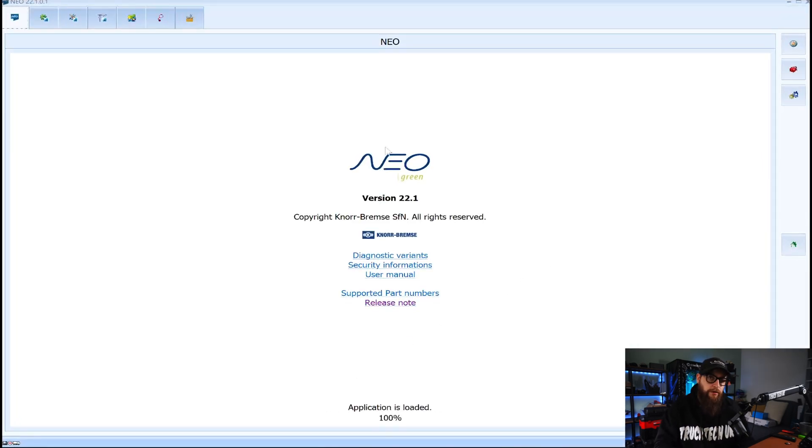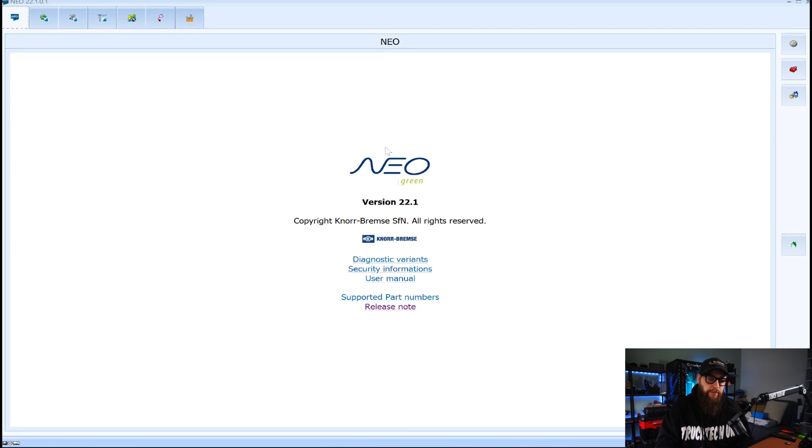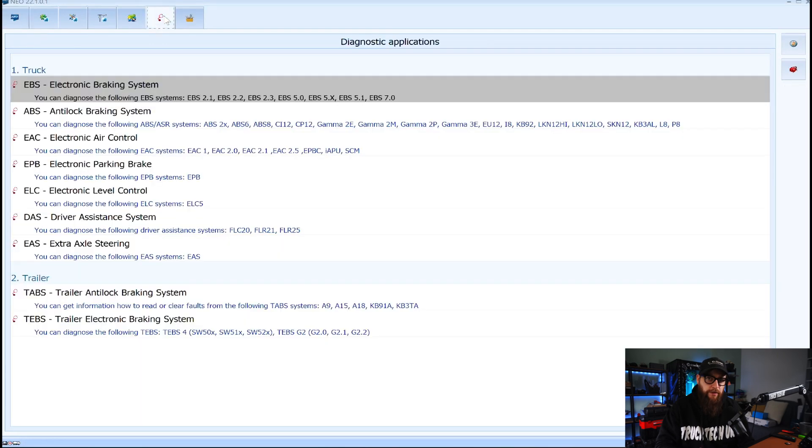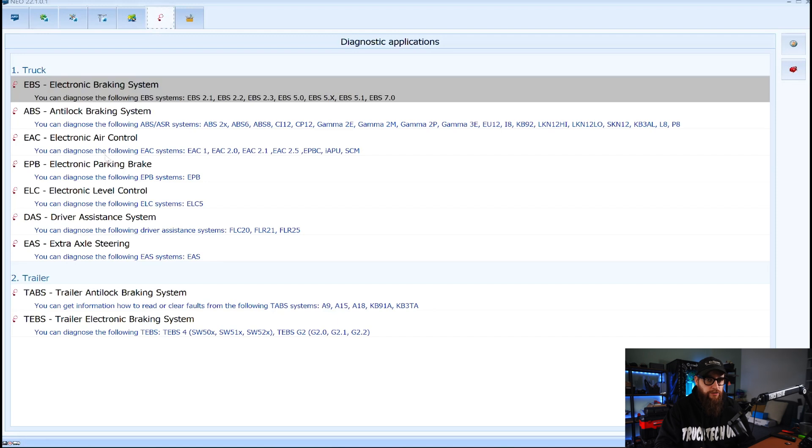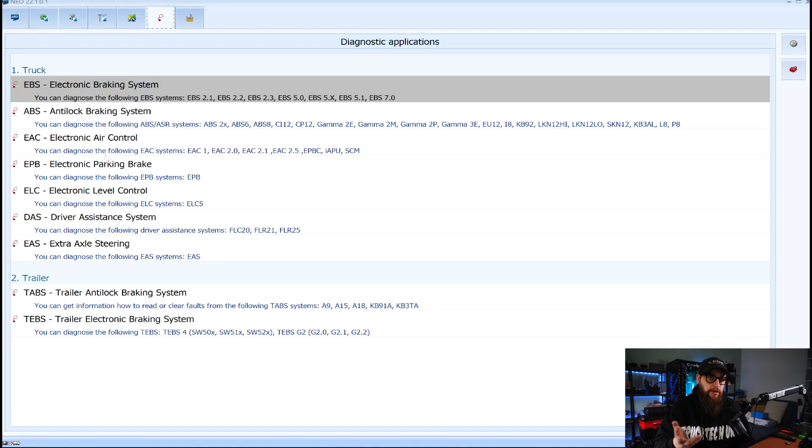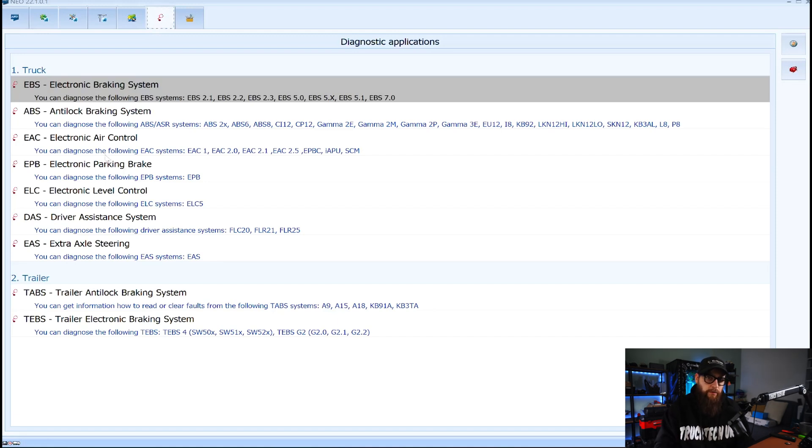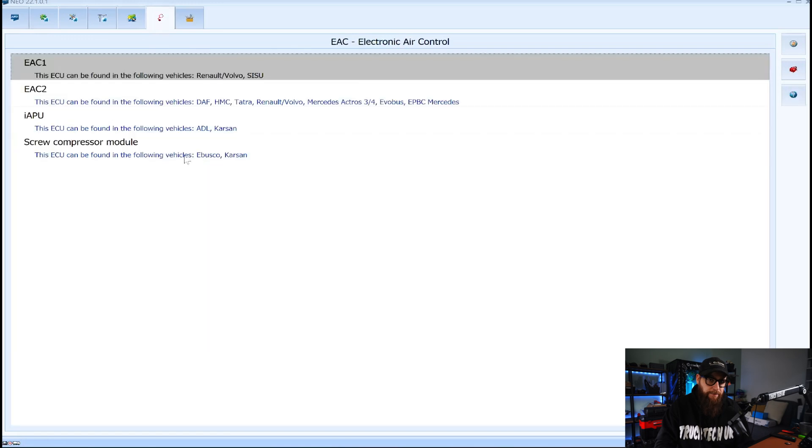Once Neo Green had loaded we'll just click on the applications menu here and we can then go into all the various things that you can do with this system such as the EBS, lane departure, suspension, rear steer, trailers, all the Norbrems gear basically.